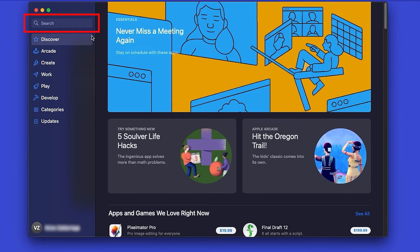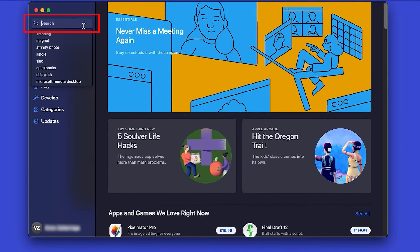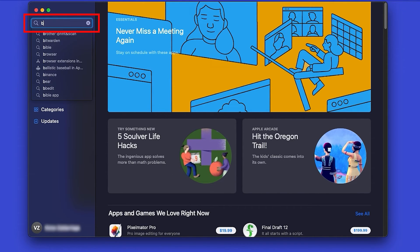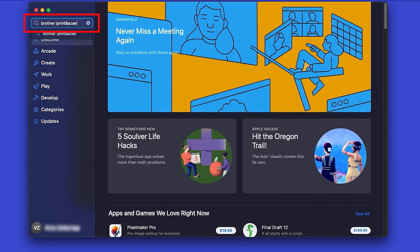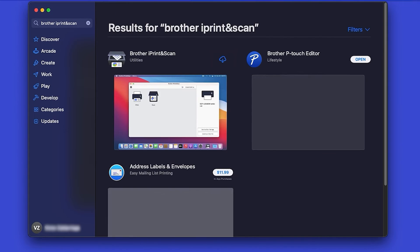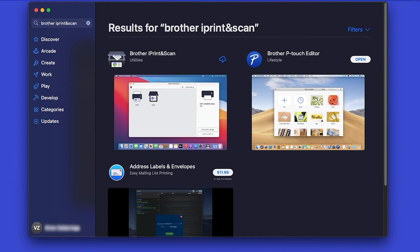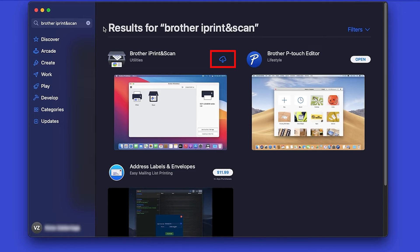In the search box, type Brother iPrint and Scan, then press Enter. On the listing for iPrint and Scan, click Get or the cloud icon.